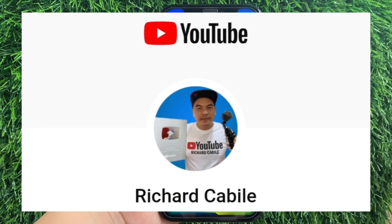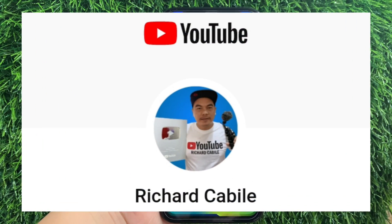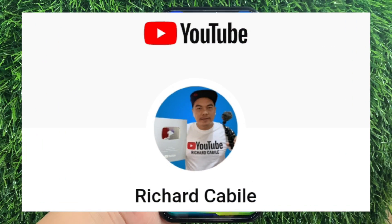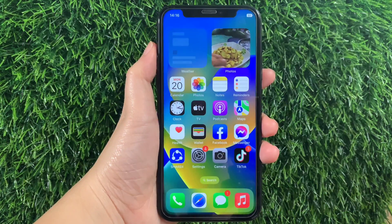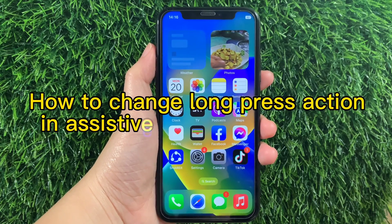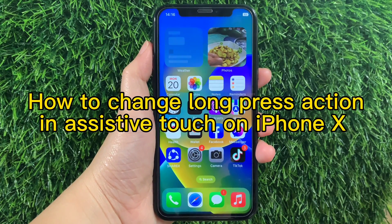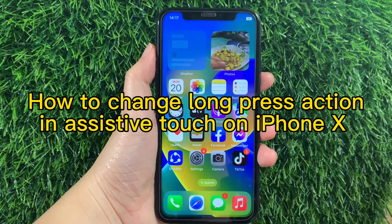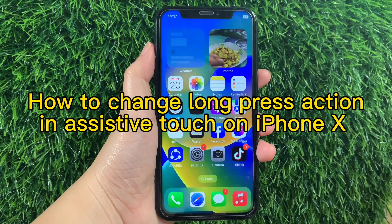Hi, welcome to Richard Gabili YouTube channel and for today's tutorial, I will be teaching you on how to change long press actions in Assistive Touch on iPhone X.